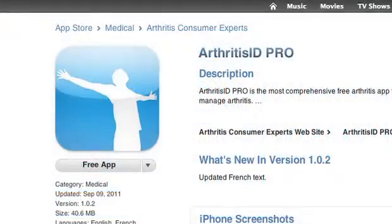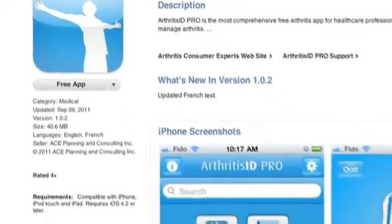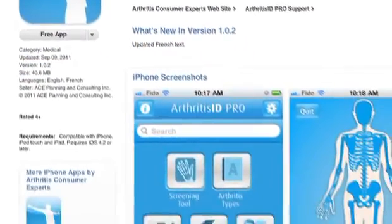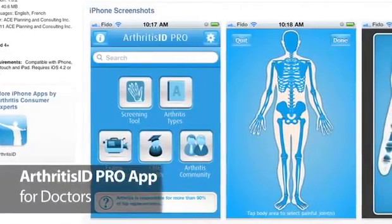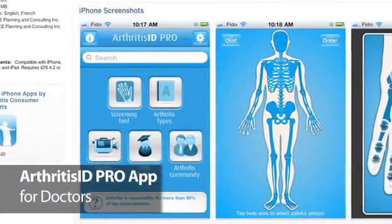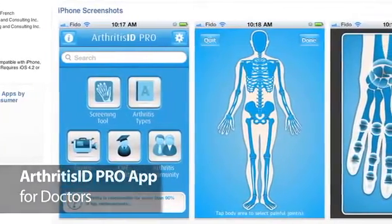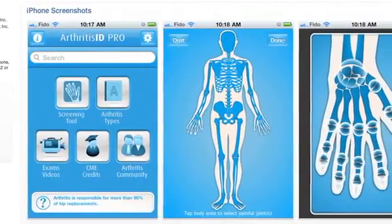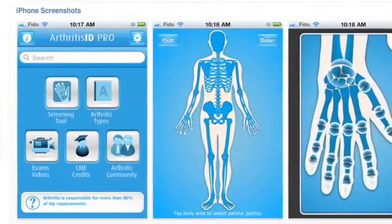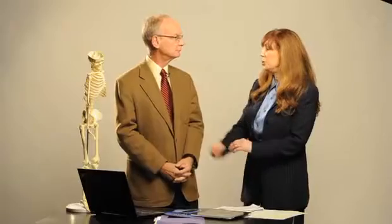The version for professionals includes more sophisticated questions aimed at diagnosis, and also includes a number of videos that actually show the physician how to examine individual joints like the hand and wrist, the elbow, the shoulder, and so on.